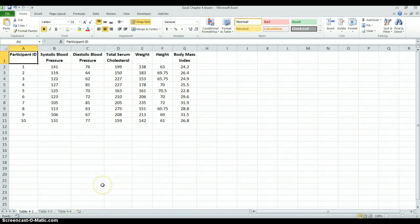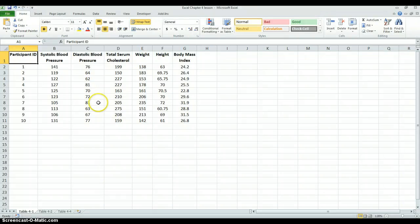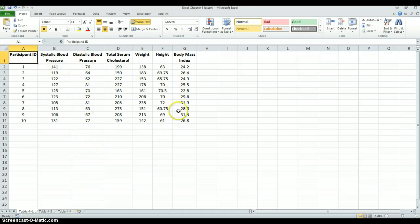Hello, this is the Excel Chapter 4 lesson. In this short lesson, we are going to look at summarizing statistics for a set of continuous data. The data we're going to look at is from Table 4.1 from the Excel workbook. If you want to go ahead and enter that, we're going to look at calculating some summary statistics and creating a histogram.